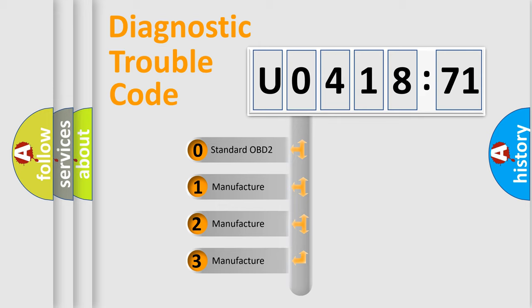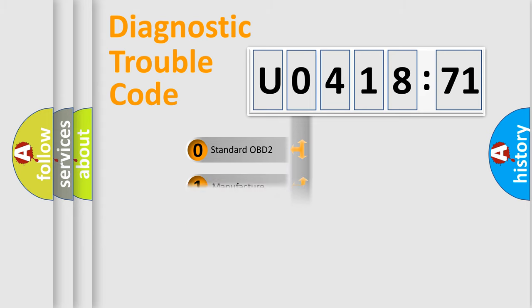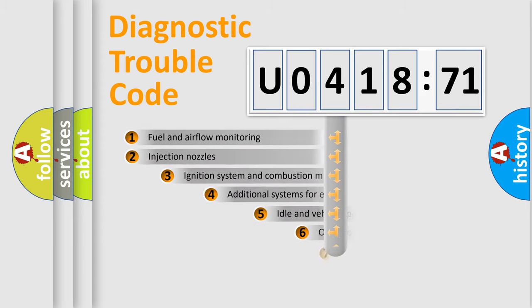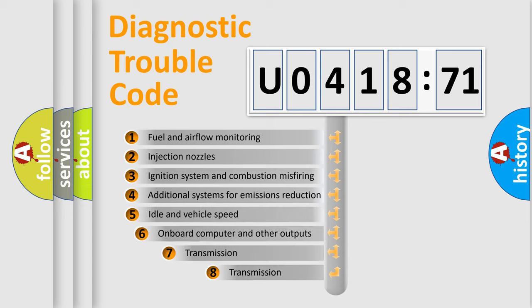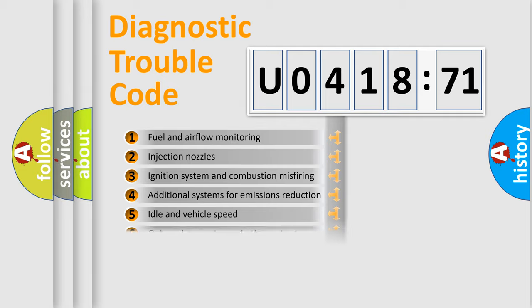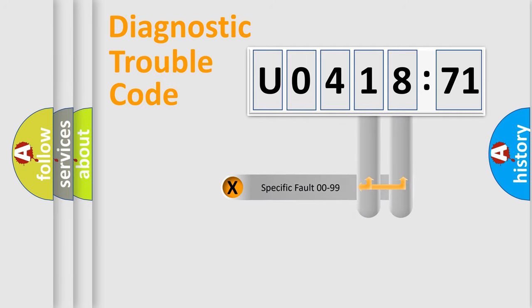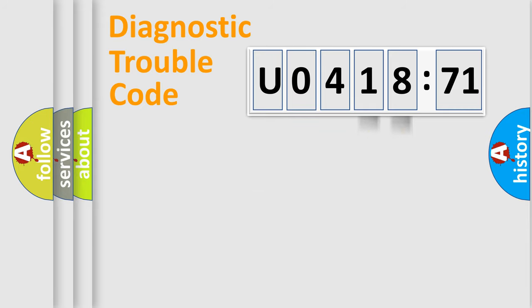If the second character is expressed as zero, it is a standardized error. In the case of numbers 1, 2, 3, it is a more specific expression of the car-specific error. The third character specifies a subset of errors. The distribution shown is valid only for the standardized DTC code. Only the last two characters define the specific fault of the group.